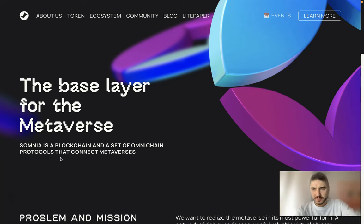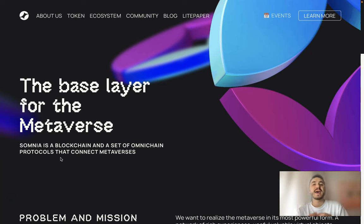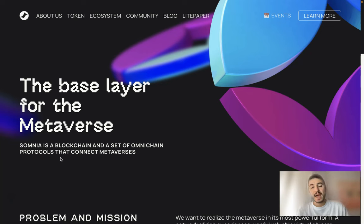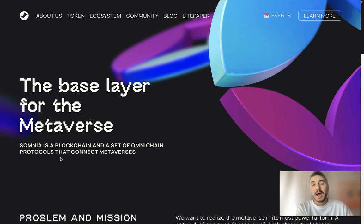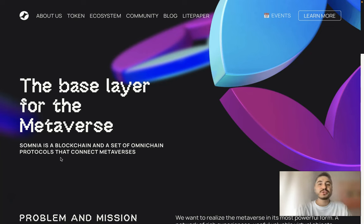Hello my dear friends and welcome to my channel. In this video I'm going to tell you about Somnia — this is an amazing project. Shortly speaking, it is a blockchain and a set of omni-chain protocols that connects metaverses. I will give you more information about Somnia, show you how you can reach them out, and what campaigns are already on that you can be part of, so stay tuned.